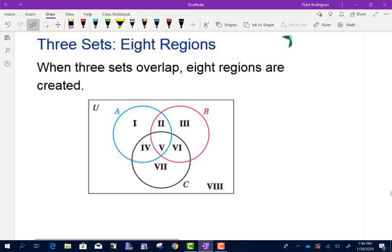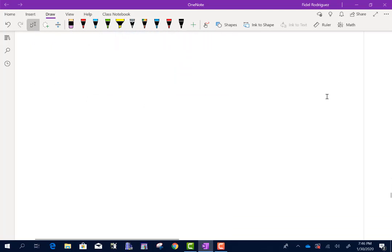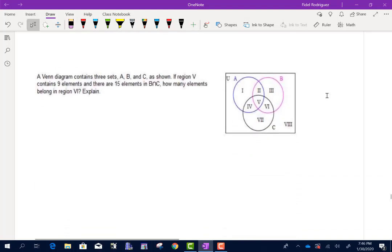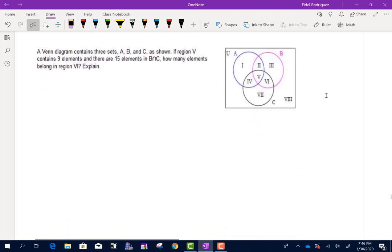Using Roman numerals, we label the regions: this is region 1, 2, 3, 4, 5, 6, 7, and then the area outside would be region 8. Let's scroll down and take a look at our first problem.